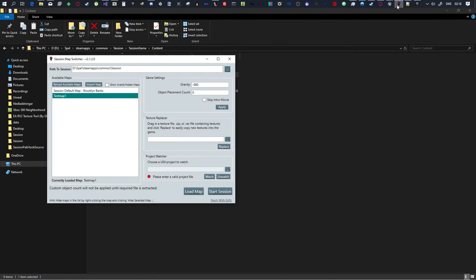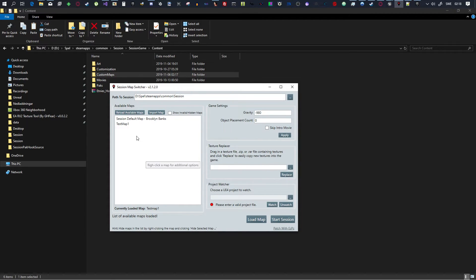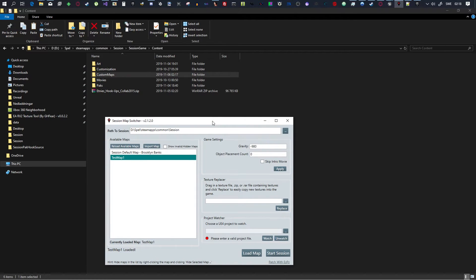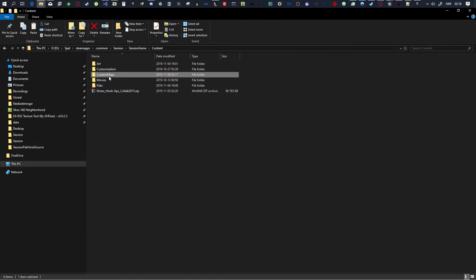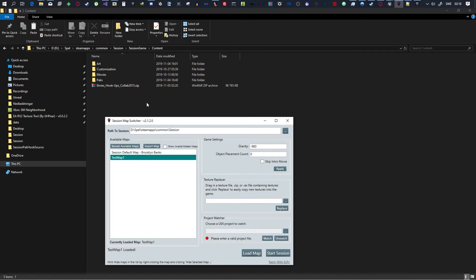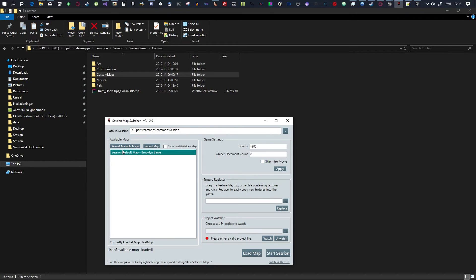Then, you want to load up Session Map Switcher, and you want to reload, and then you'll have a Test Map, right? So, I'm just going to show you here that if I do this, if I remove the Custom Map, and I reload, it'll disappear. And, if I add it again, and I reload, it'll appear.